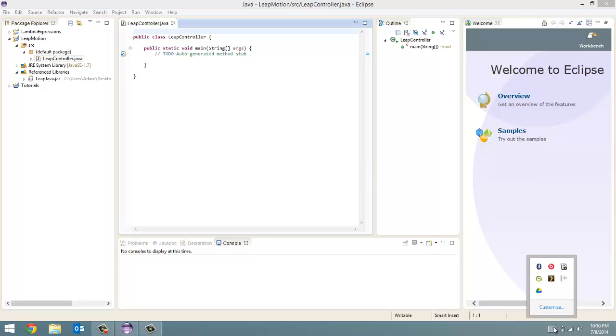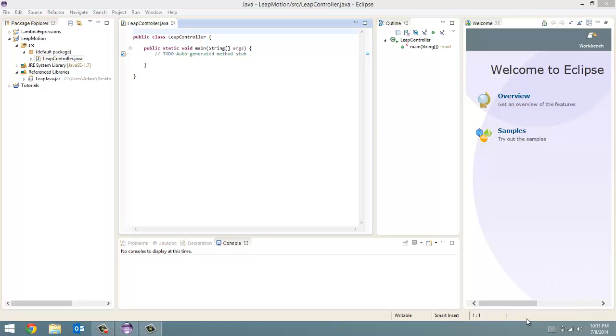Sometimes, not always. Occasionally, you'll see a kind of a Leap Motion icon pop up here. Doesn't happen to me every time. Sometimes it does. Sometimes it doesn't. Don't be alarmed if yours doesn't. So let's get into some coding.